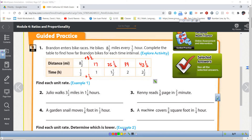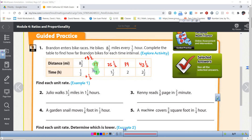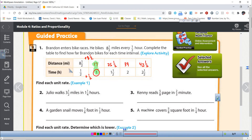If I said which of these represents a unit rate, it's the one where the second quantity is one. So 17 miles in one hour — that's the unit rate. The others are all rates, but if I said he went 34 miles in two hours, that's a rate. To get the unit rate, I would divide by two, and that gets me to 17.